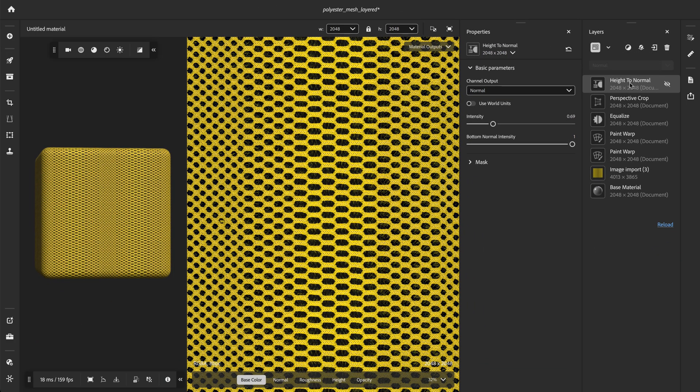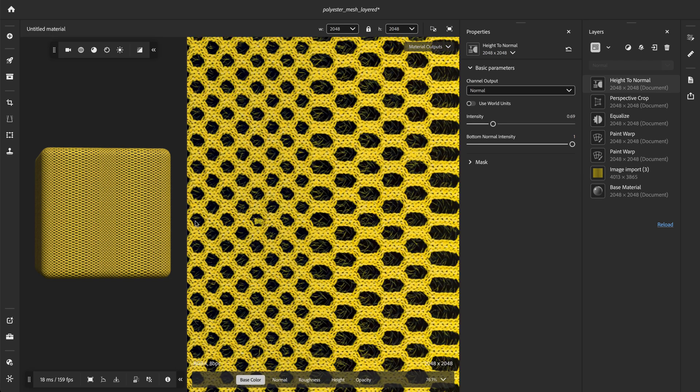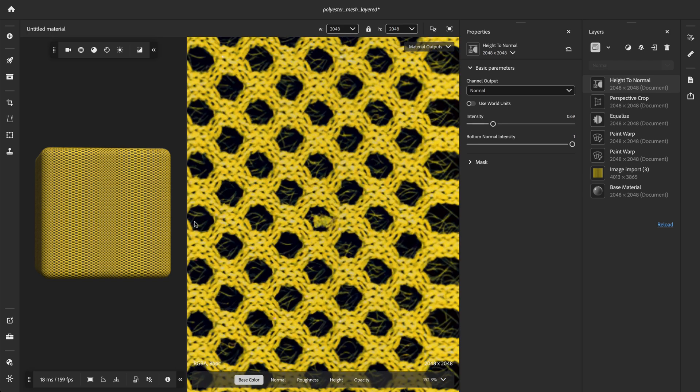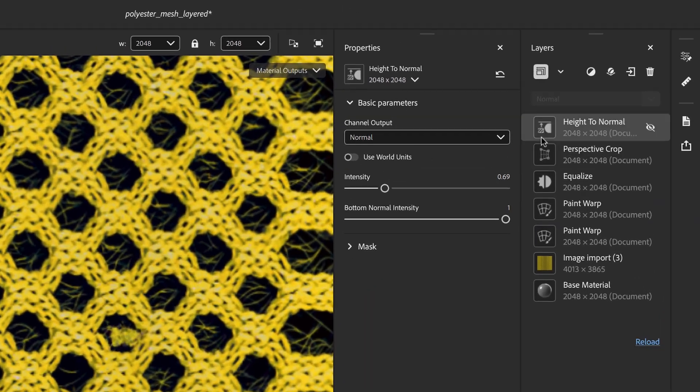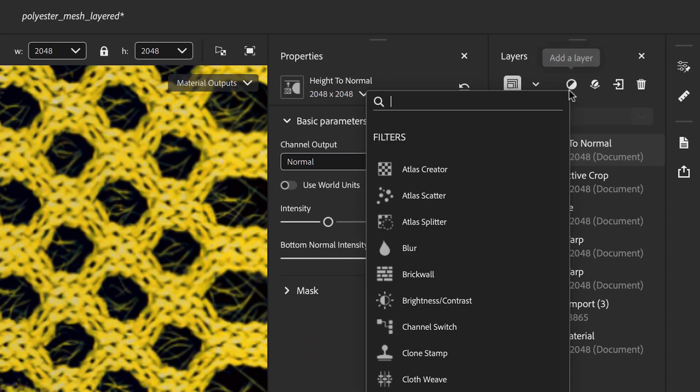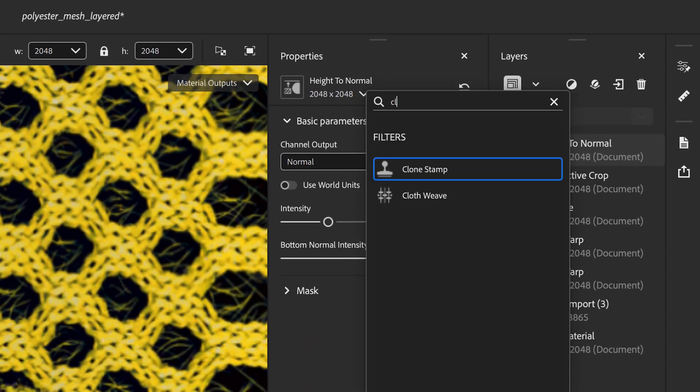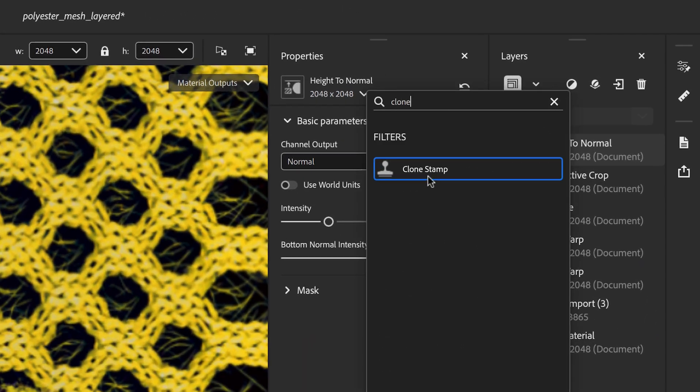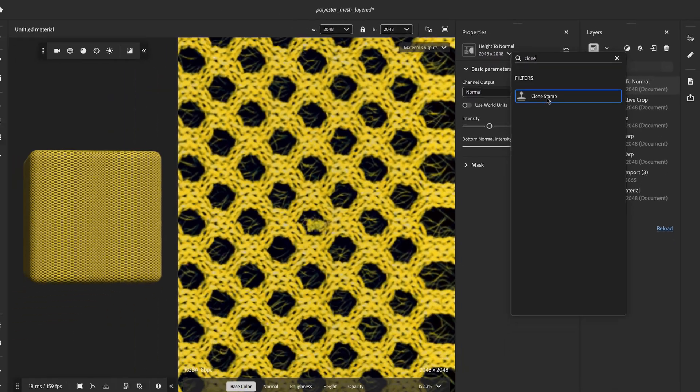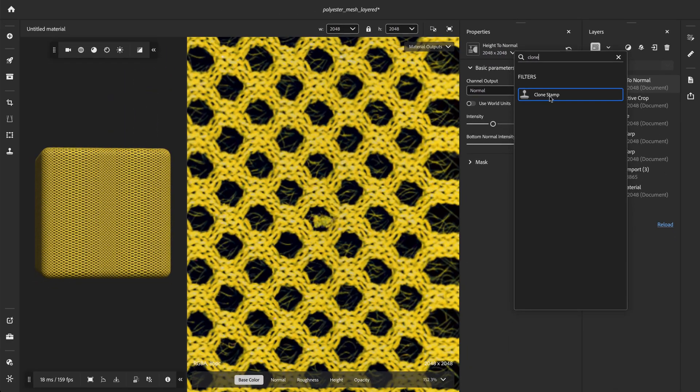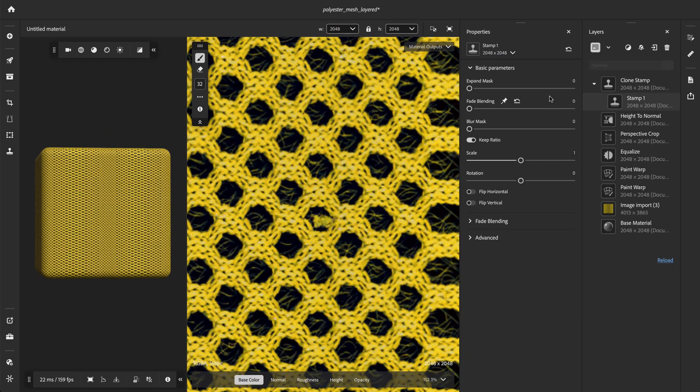At the end of the tiling process, we can use the clone stamp to remove small local imperfections and create seamless borders. To use it, click on the filter icon at the top of the layer stack and search for clone stamp. Then select clone stamp to apply it to the layer stack.